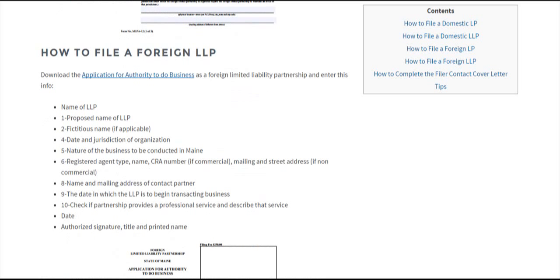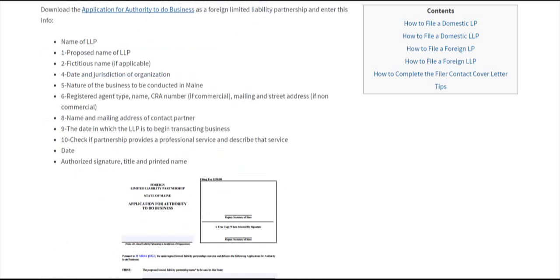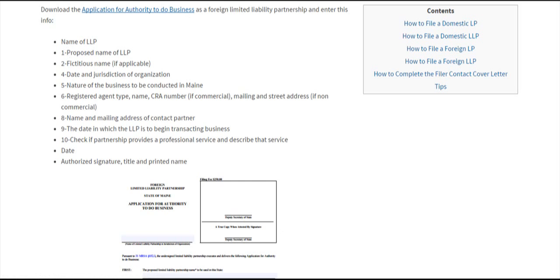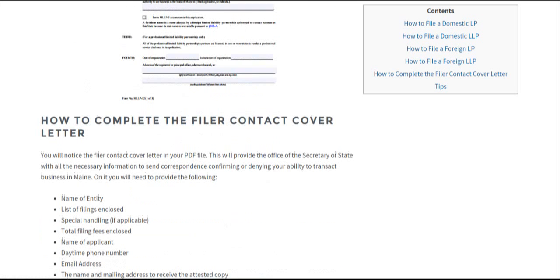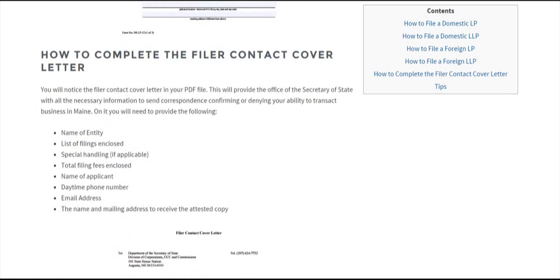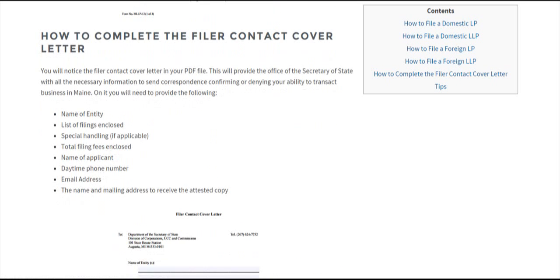For a foreign LLP, it's the same thing. I won't go over all of this since you can read it and it's exactly the same as an LP. The link is here. Once you've finished that, you can fill out the filer contact cover letter.